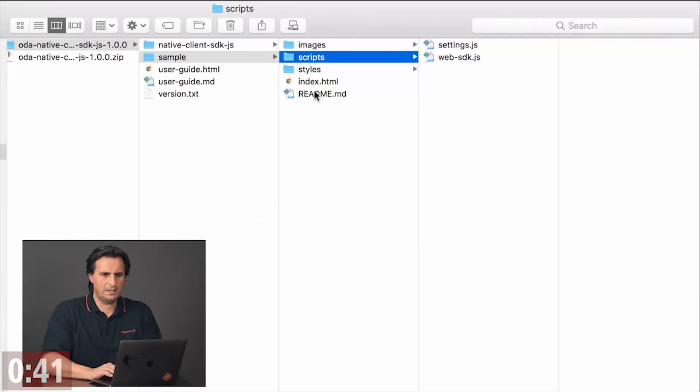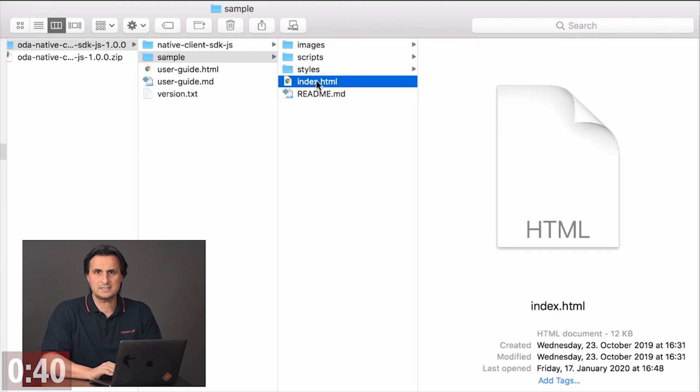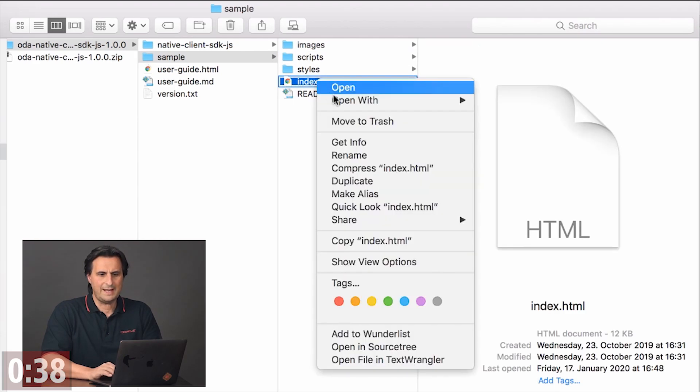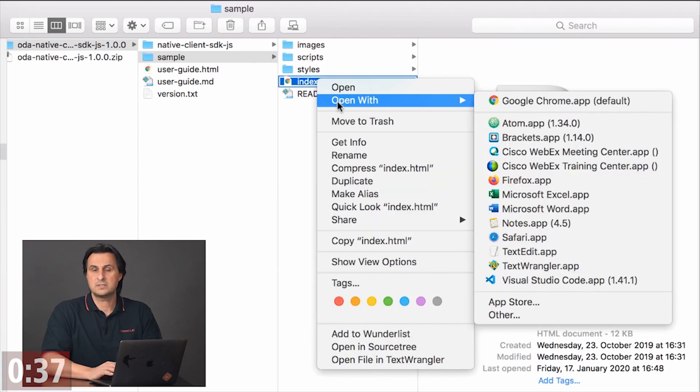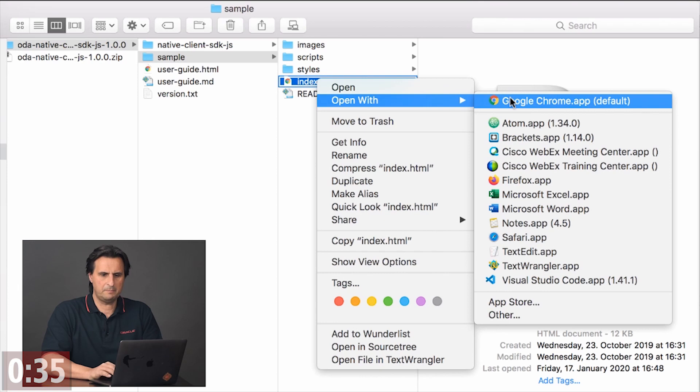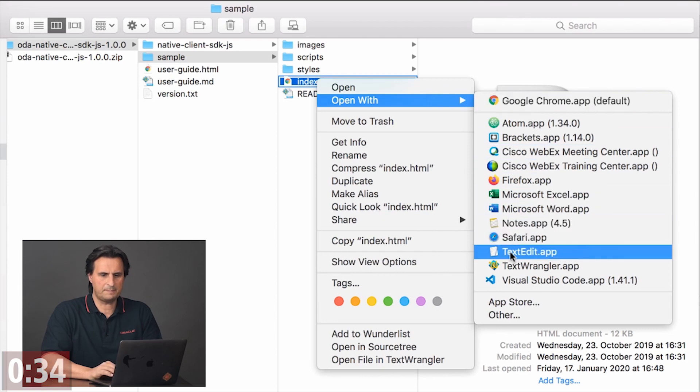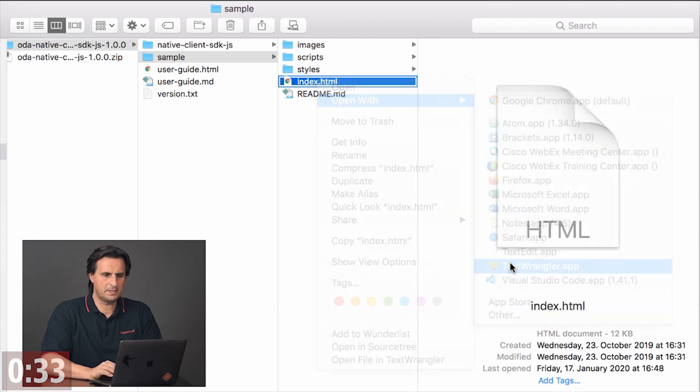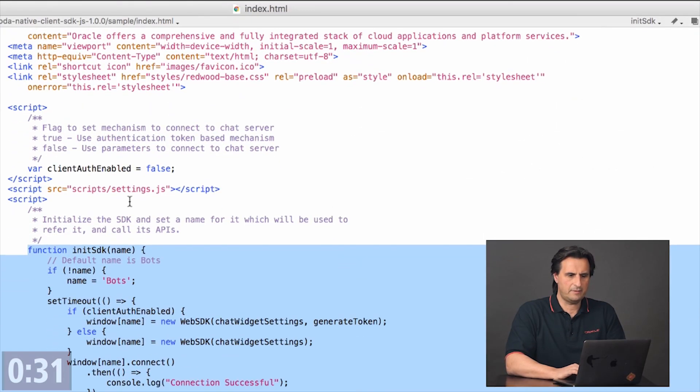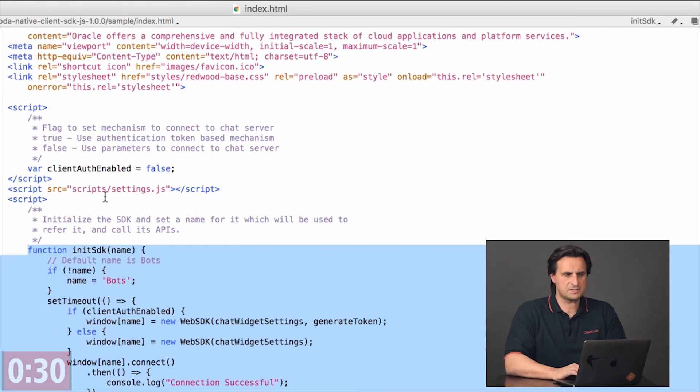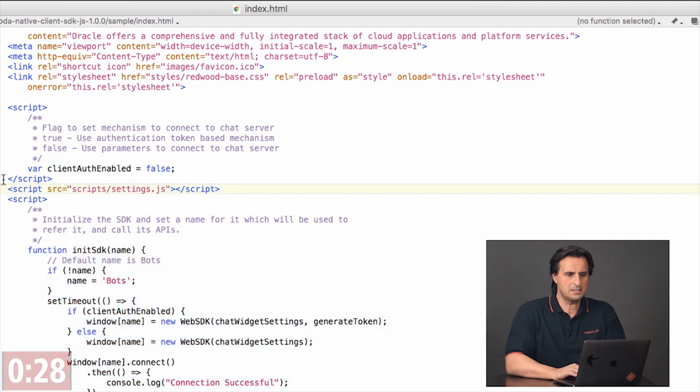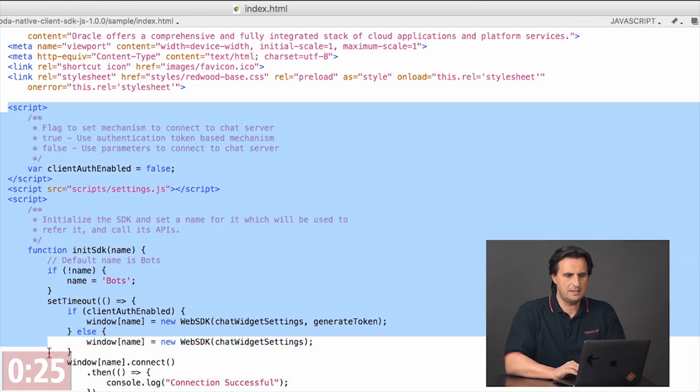And then I go to the index.html, which actually mimics the website. So that would be basically your website. And here you have a little bit of JavaScript that you actually need to add to your website - some settings, but also initialization code.